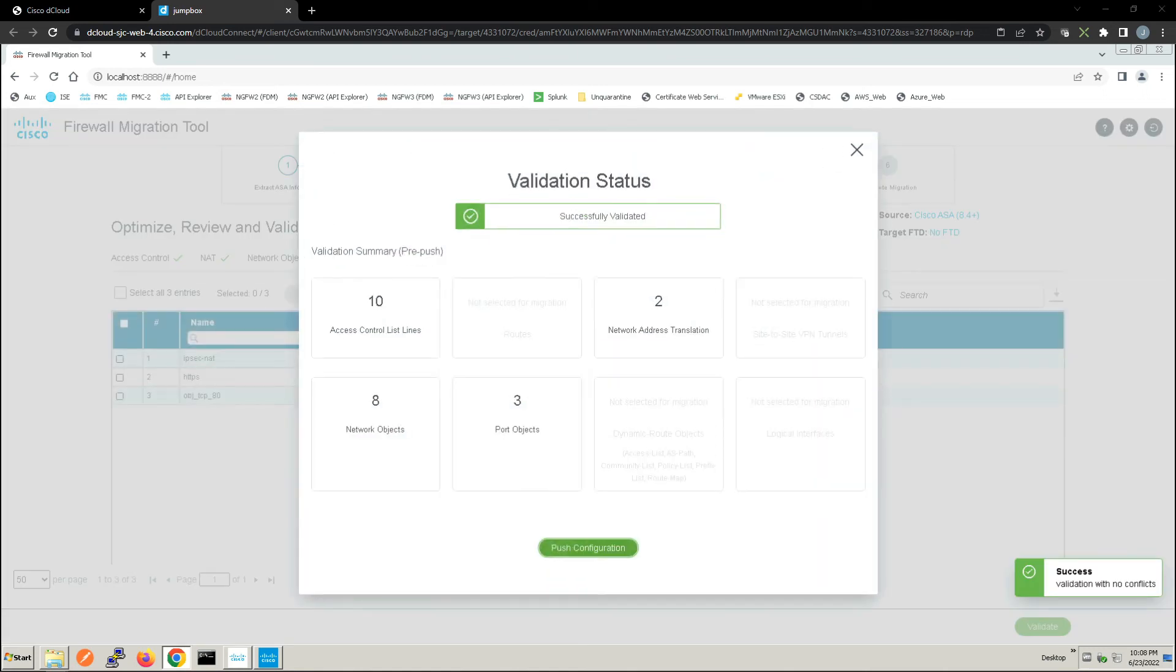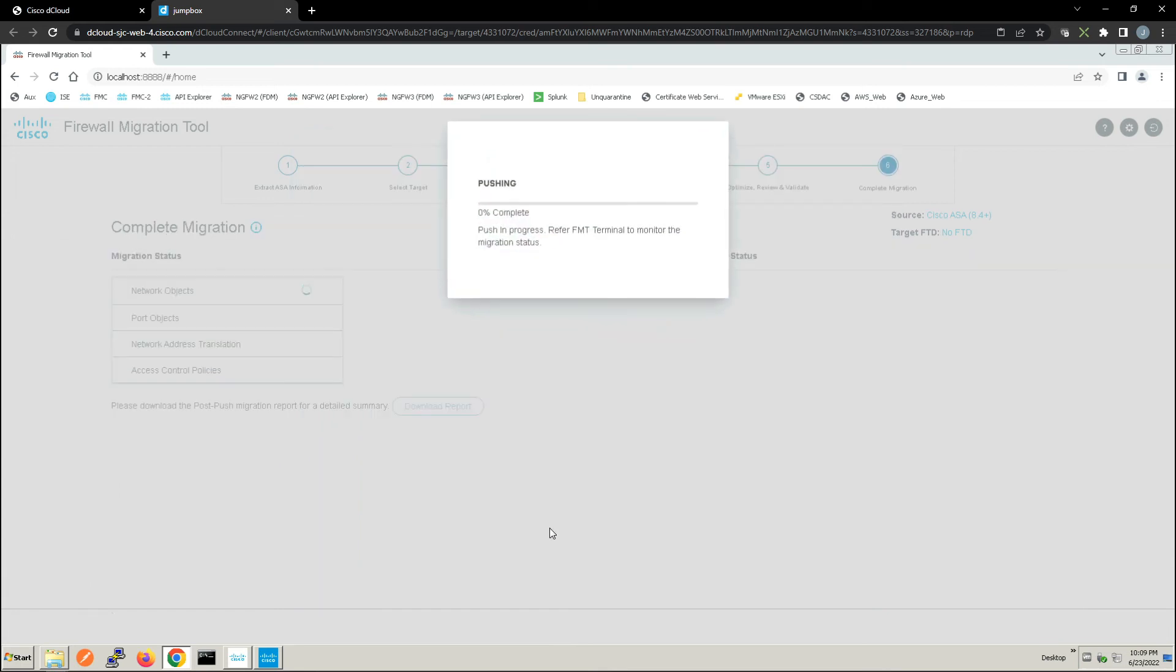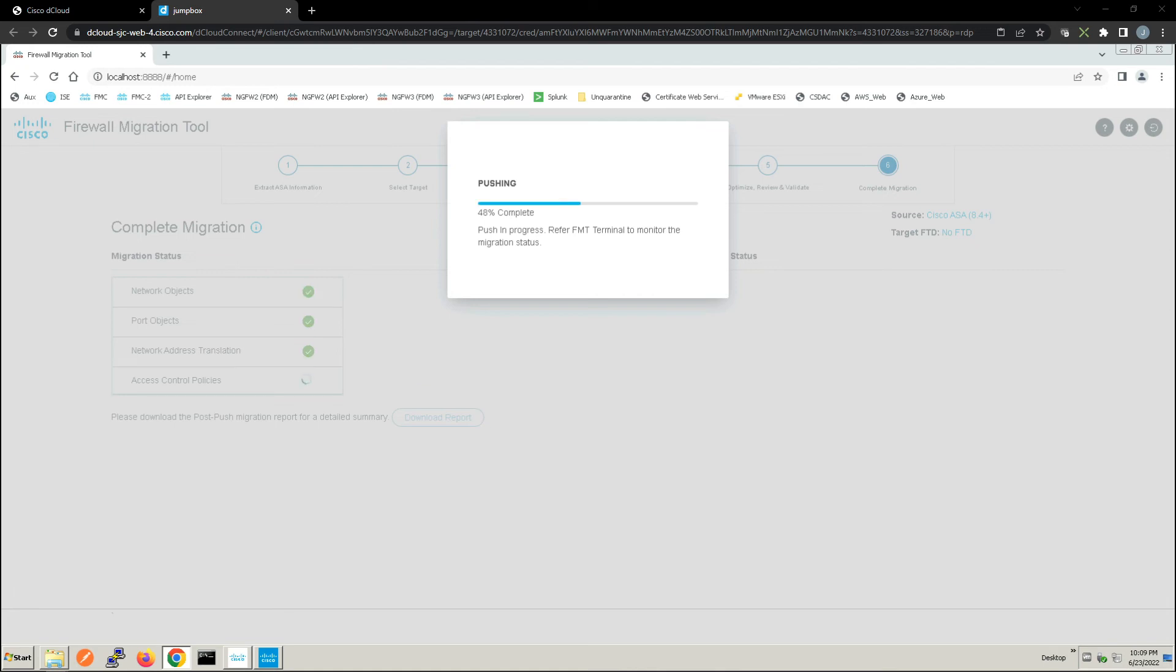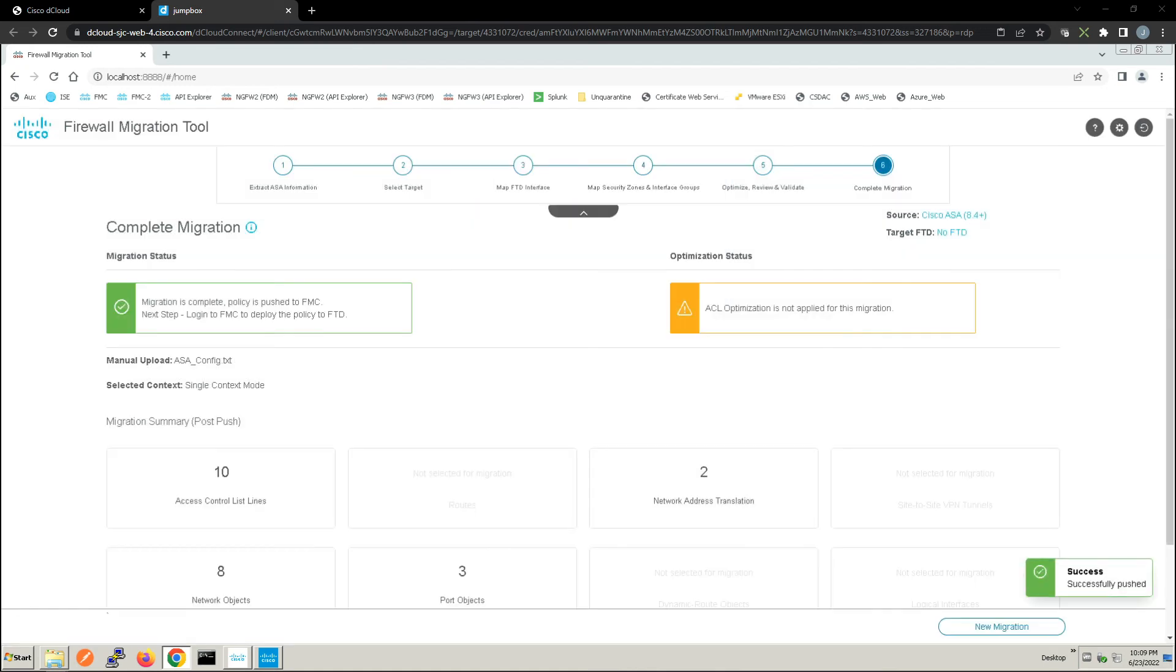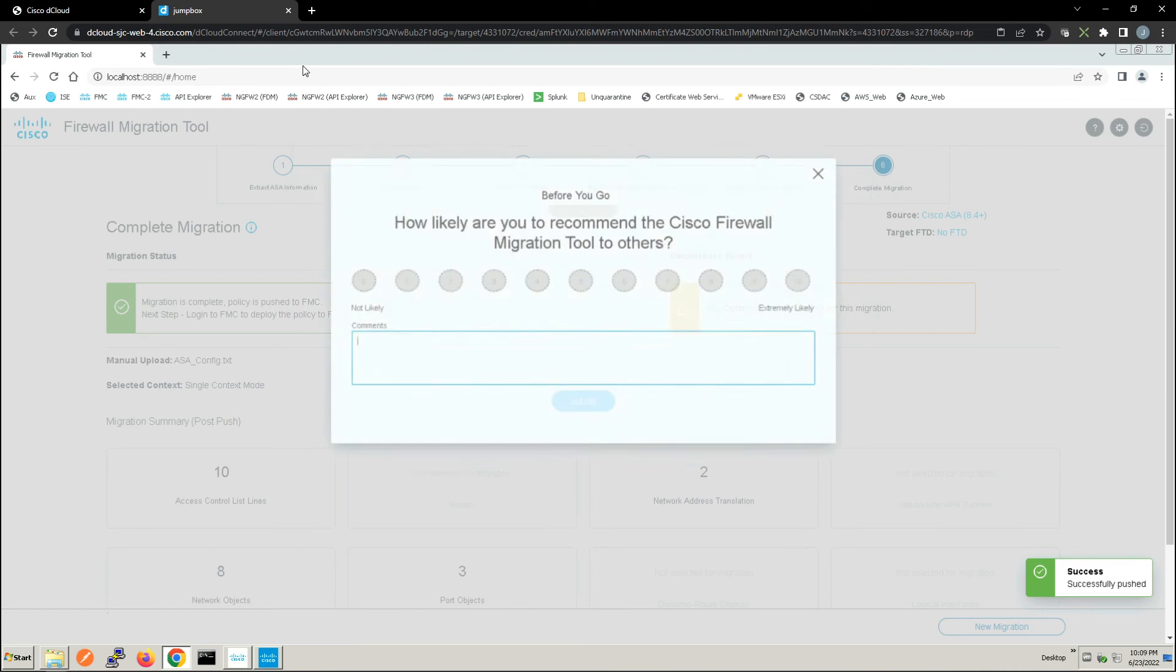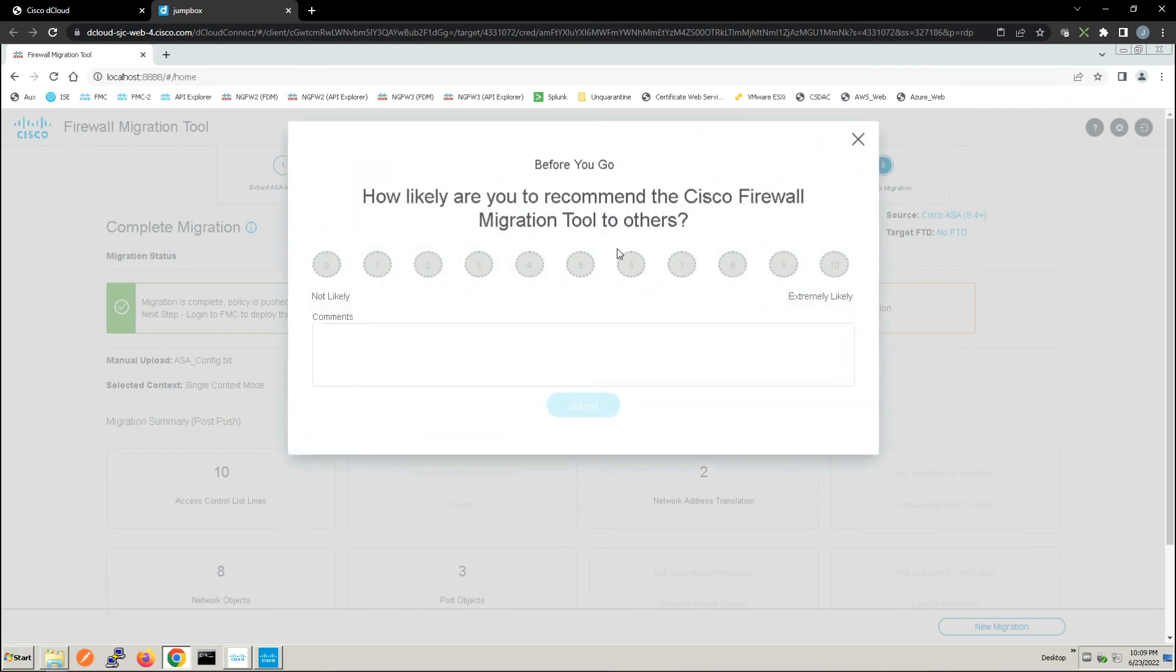Now here's the validation summary. We can see what we're going to change here. Everything looks good. Let's go ahead and push that configuration to Firepower Management Center. All right, so that looks good. We'll go ahead and close this out.